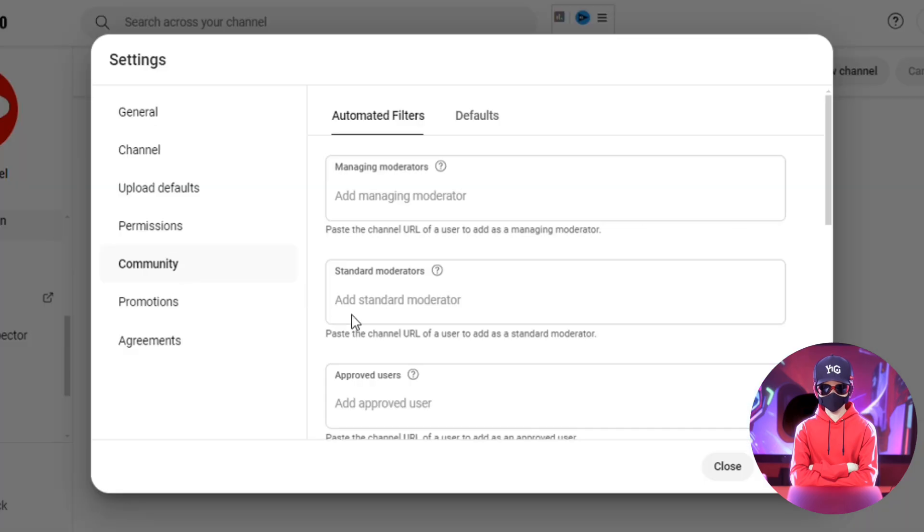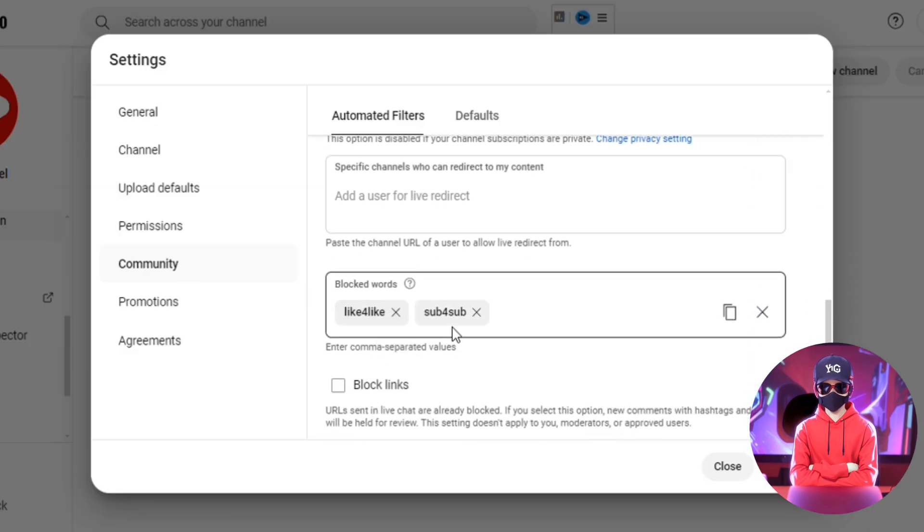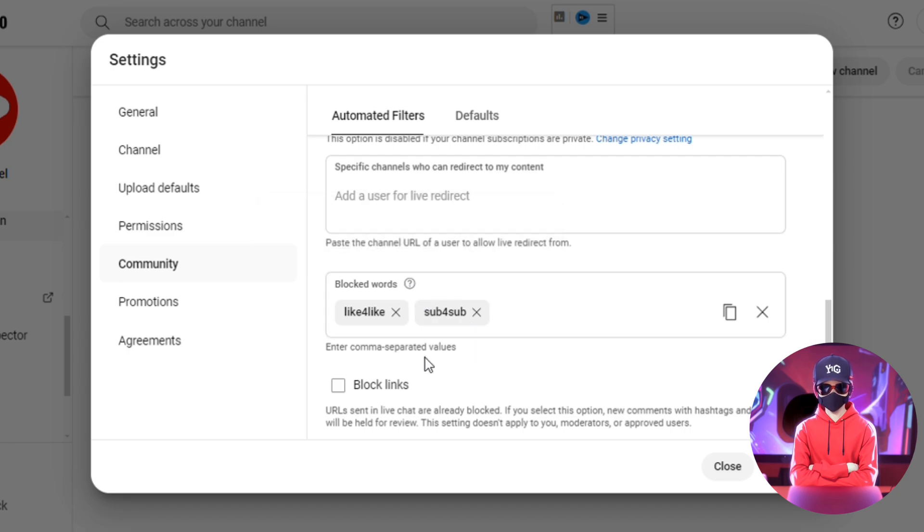In the Community tab lies setting 19, which is Blocked Words and Block Links. Use this setting to block out spam or offensive comments, and also links which can spoil your channel's reputation.